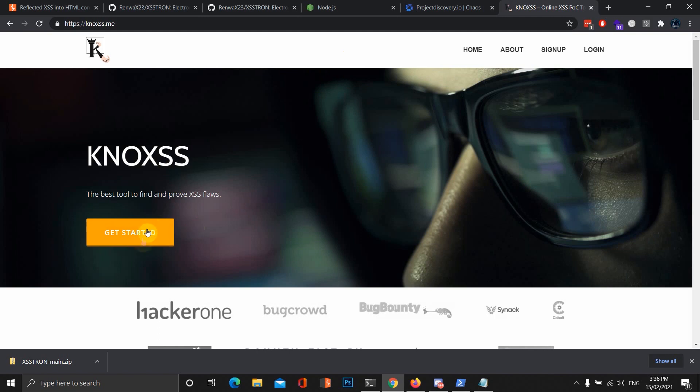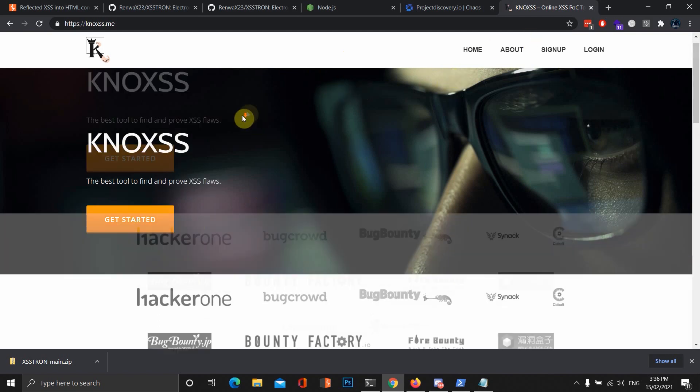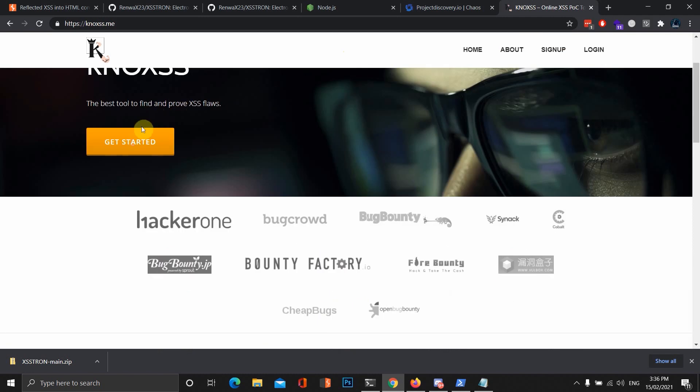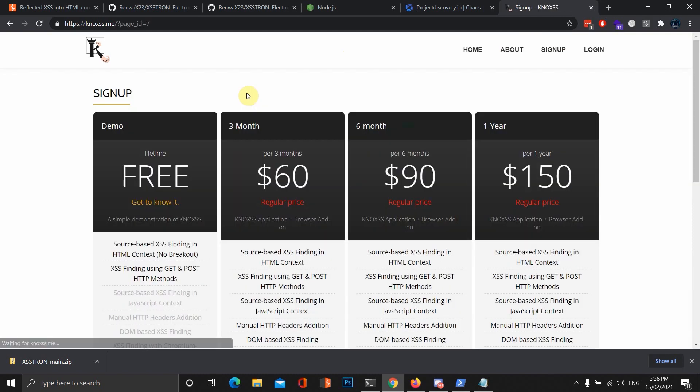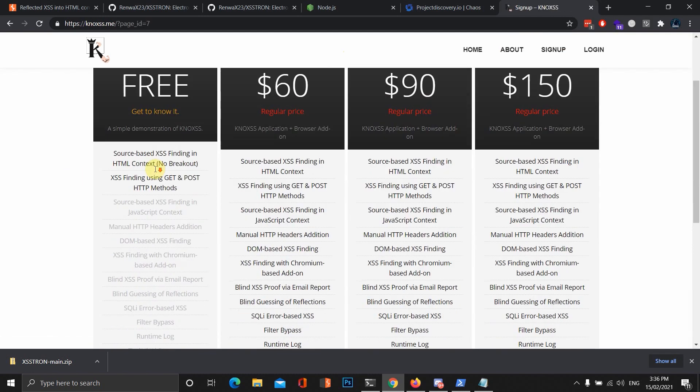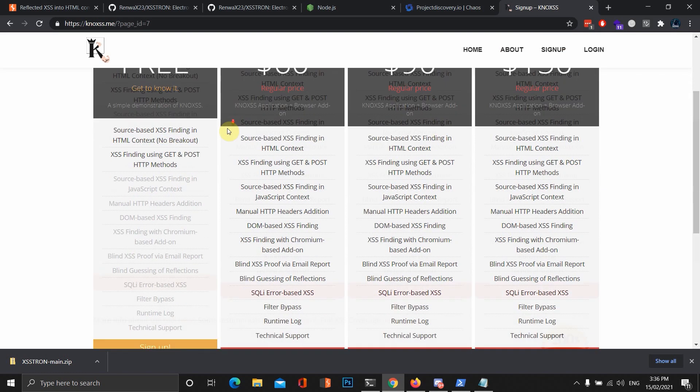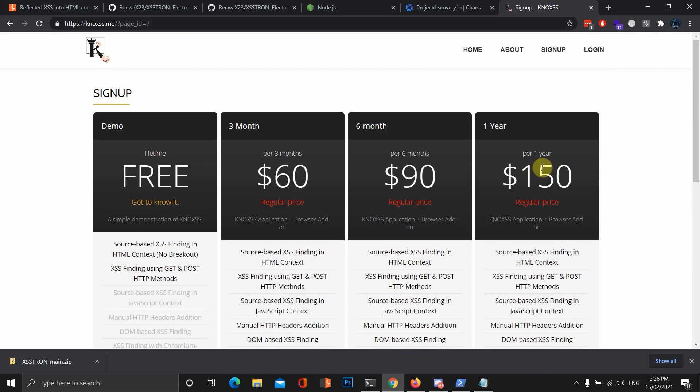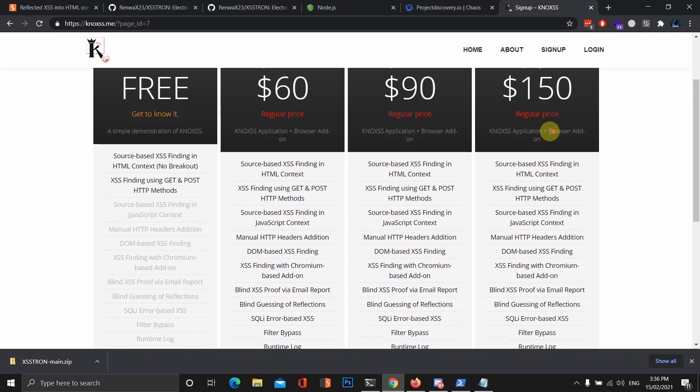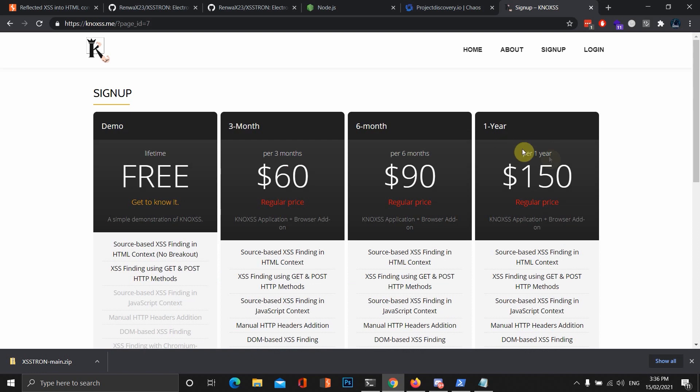This is another tool that you can use. You can get a free one and a paid one. You can click on Get Started. It will show the different tiers. Free obviously only does a limited amount of cross-site scripting findings. And, if you want to get the Pro or the one-year license for the Pro version, it costs $150 a year, which is really cheap actually.